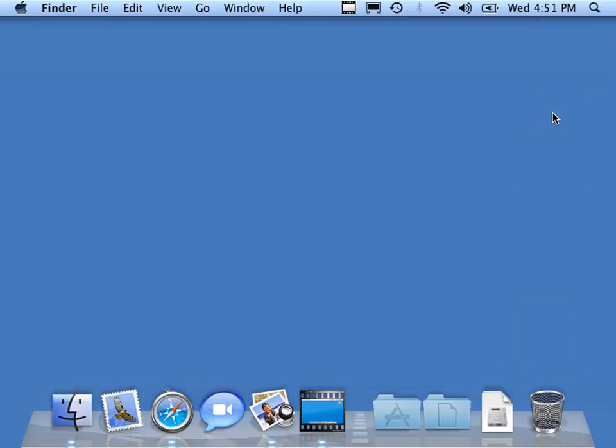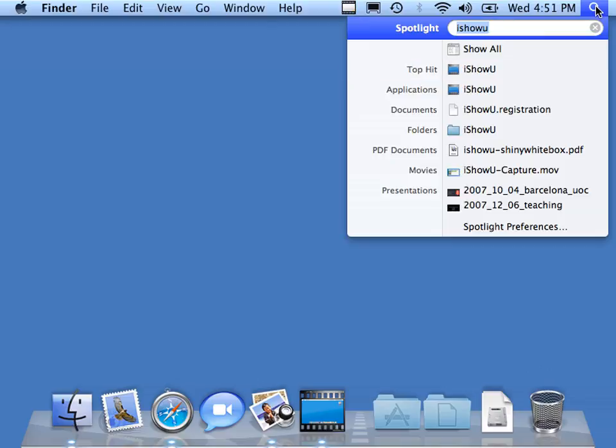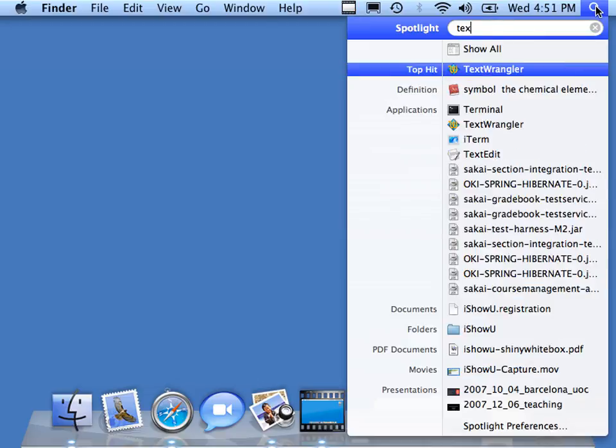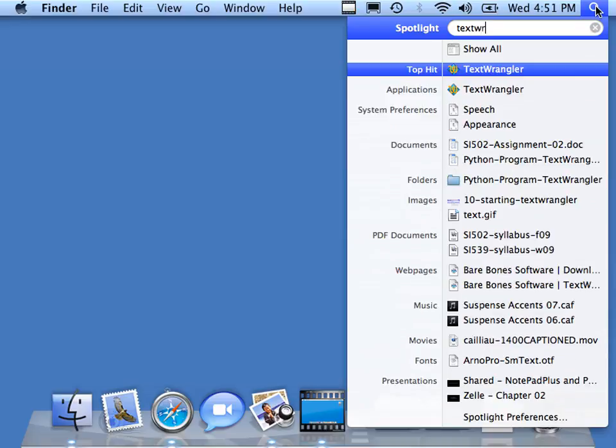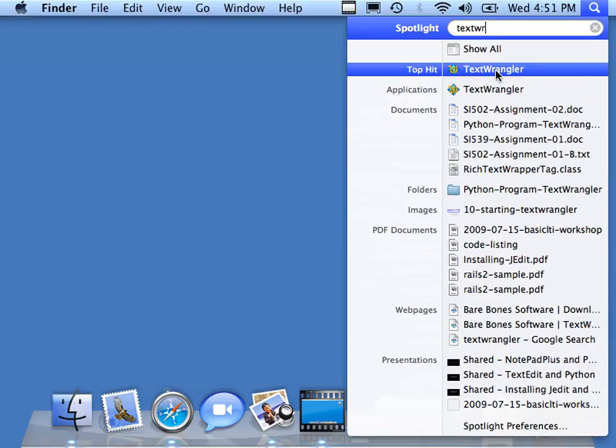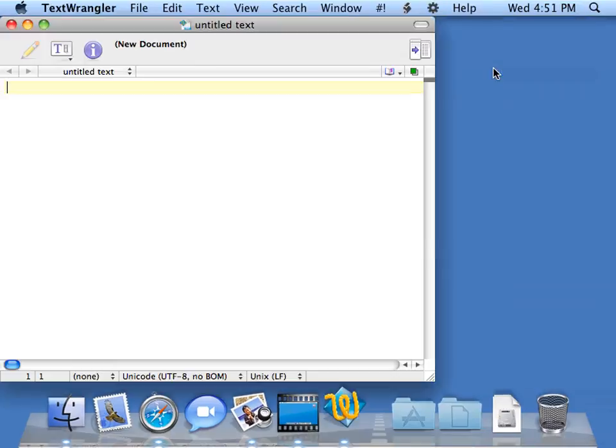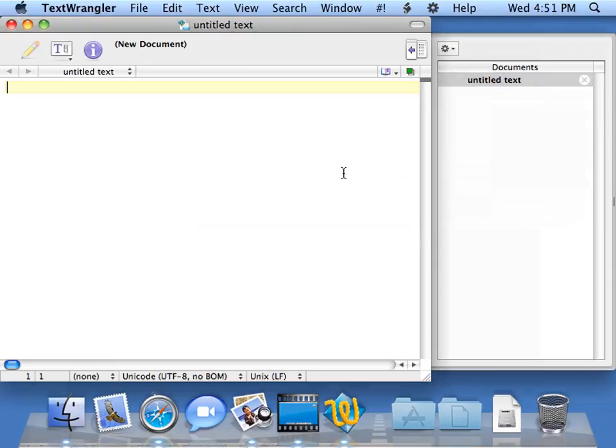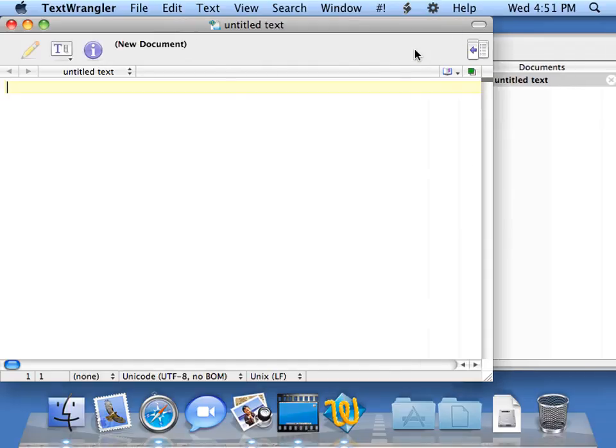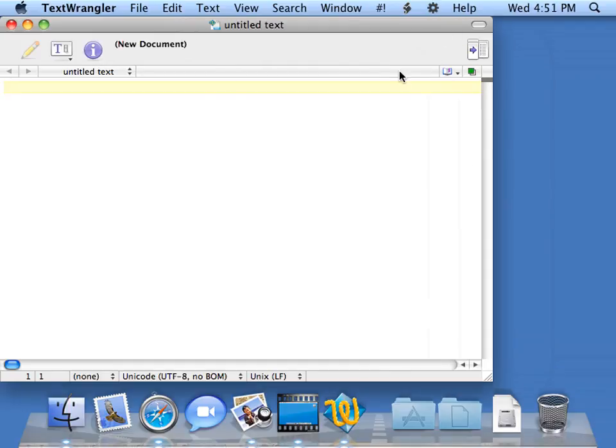So I want to run TextWrangler. The easiest way is to start with Spotlight and type TextWrangler, and click on TextWrangler when it comes up. It's going to ask me a few questions when we first start out. It's got this cool little window here, which I'm going to close, that shows us recently opened documents.